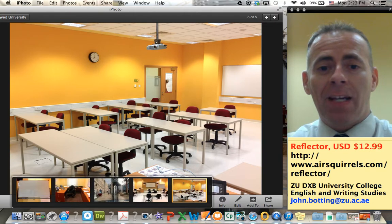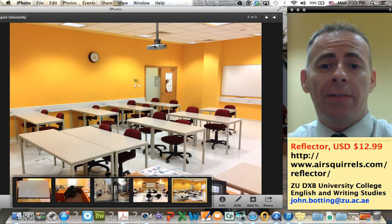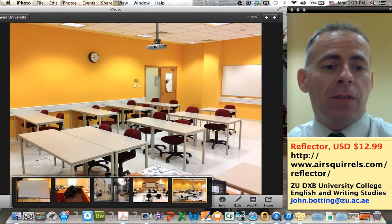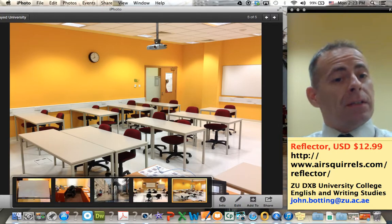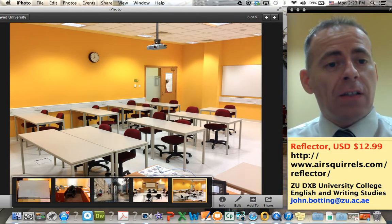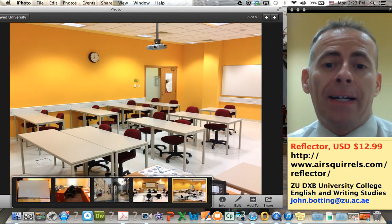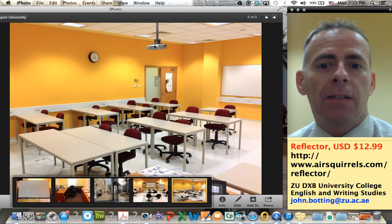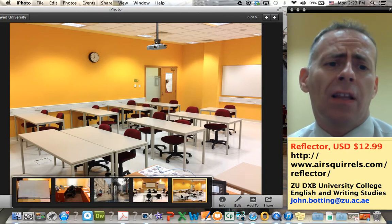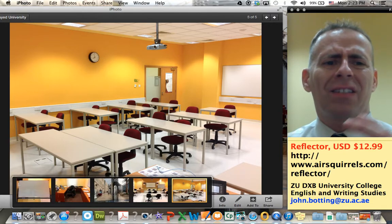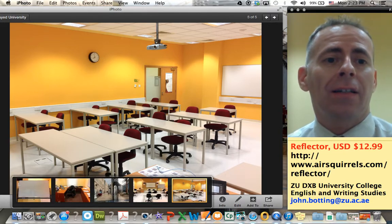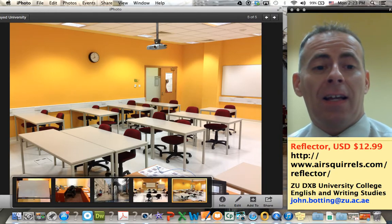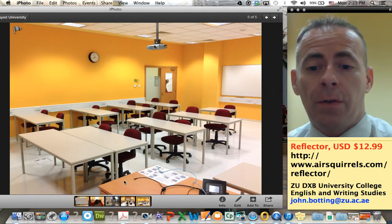The next thing for you is really to kind of explore the technology. I've provided my email: john.botting@zu.ac.ae. If you end up using this kind of technology, I'd be really interested to hear how you use it, what your experience with it was. I'm very interested in things that look at collaborative learning, collaborative sharing in the classroom, especially as it involves iPad. Thank you for your time.